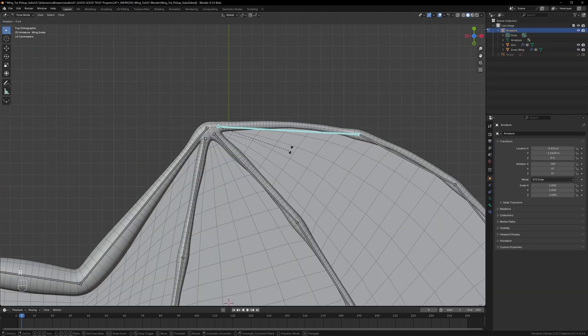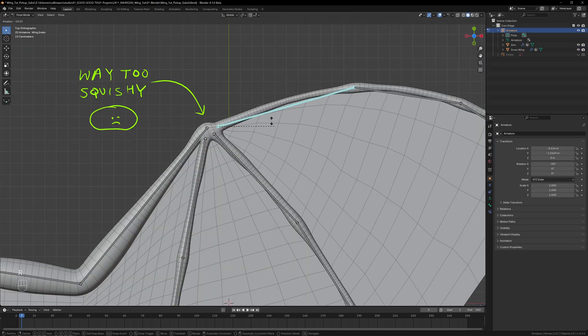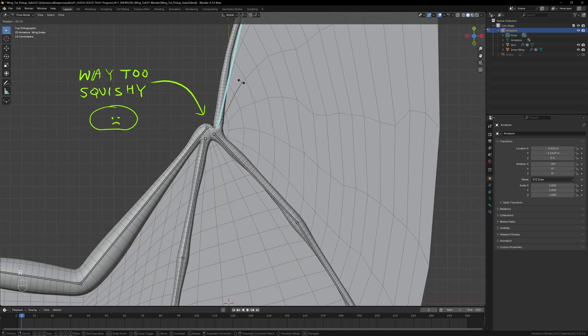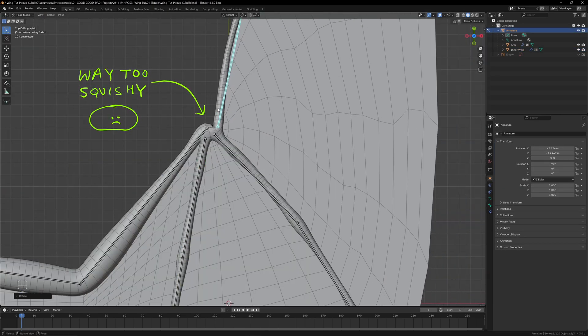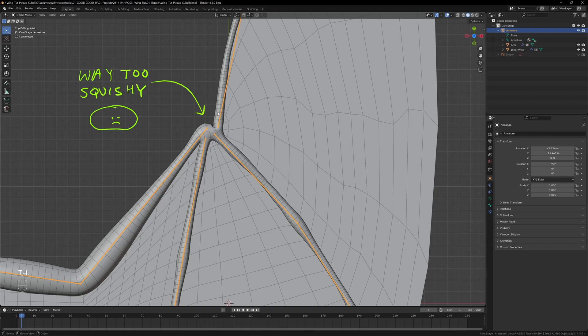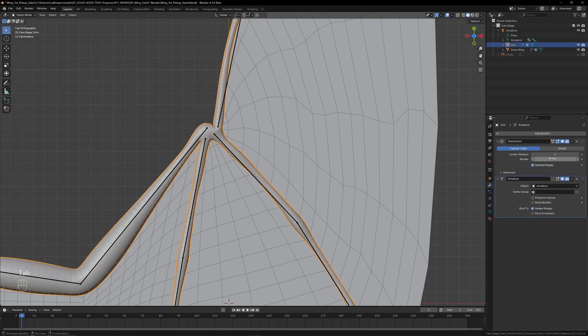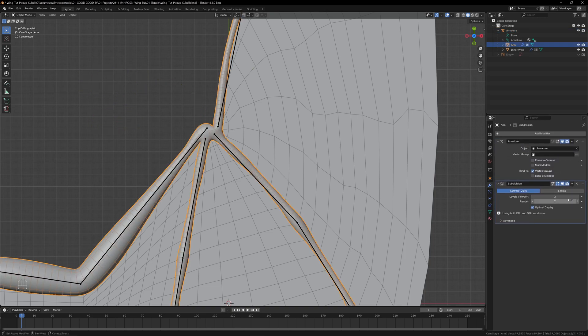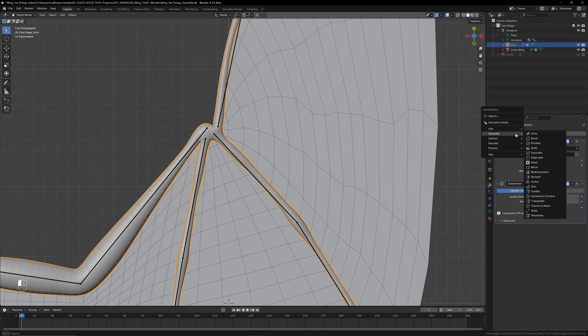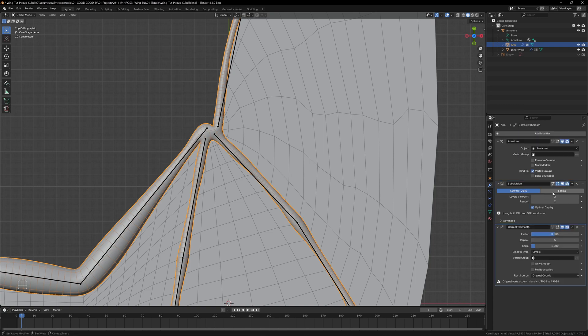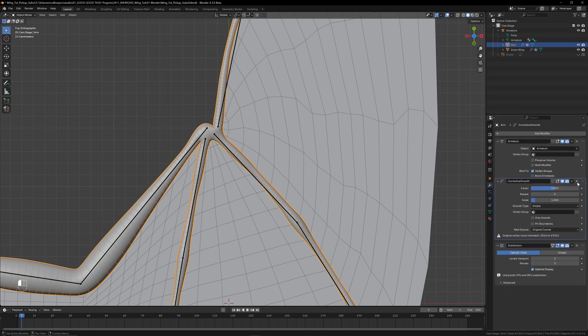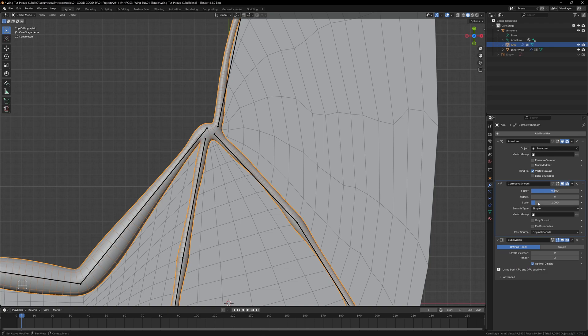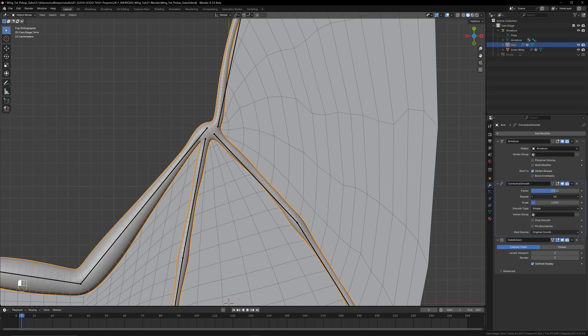So we're getting some issues at extreme angles. The first thing to do is to make sure the subdivision modifier has been applied after the armature, and that's so we're deforming the original mesh. Next, we can add a smooth corrective modifier to smooth out some of the more extreme deformations. By default this looks fine, but you can always play with the factor and iterations depending on your model.